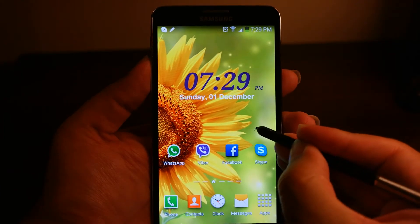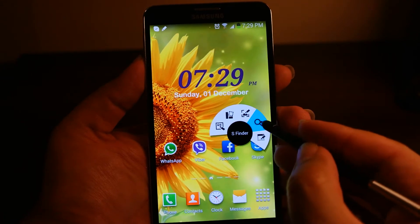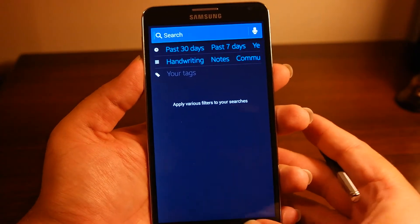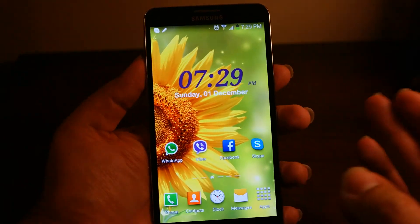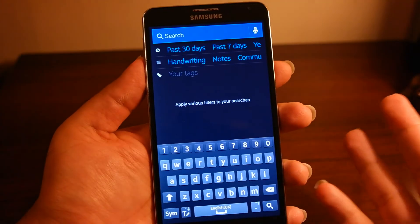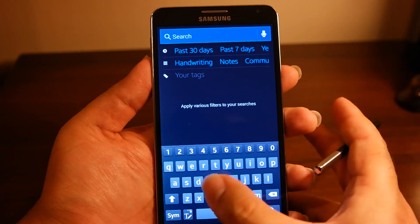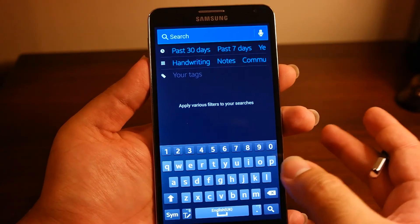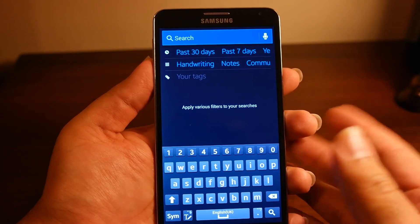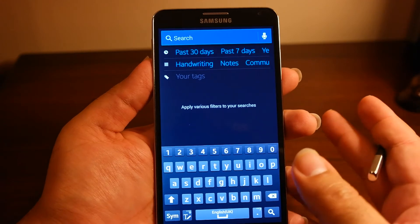The next one, the fourth shortcut, is S Finder. You can tap it in Air Command to launch S Finder, or you can simply press and hold the menu button to launch it directly. You can find all sorts of things from different apps — contacts, email, messages, and other apps. You can also search online as well.